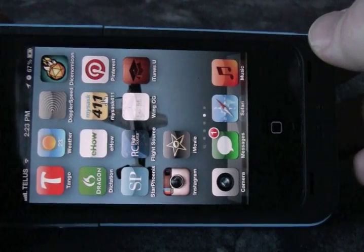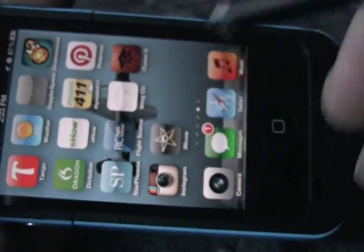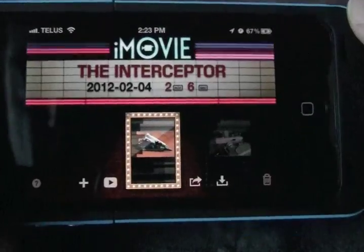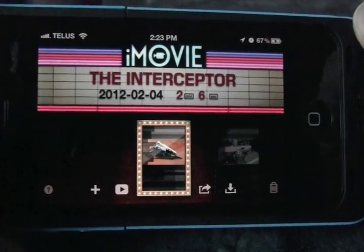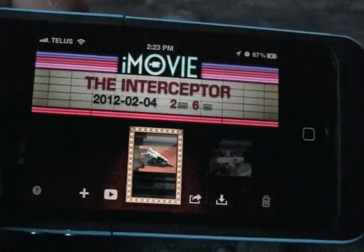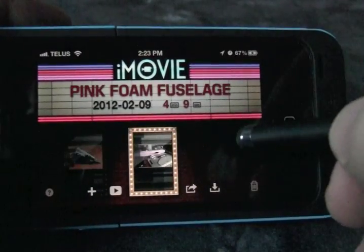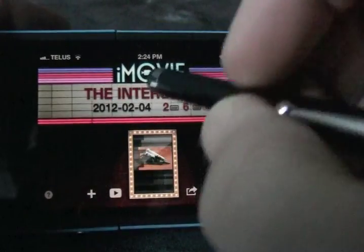The program we're using is called iMovie — there's the icon right there with a little star. Tap on it to start. This is the home screen for iMovie. As you can see, I've got a couple of projects on the go. We're going to be starting a new project — click on that little plus sign right there.